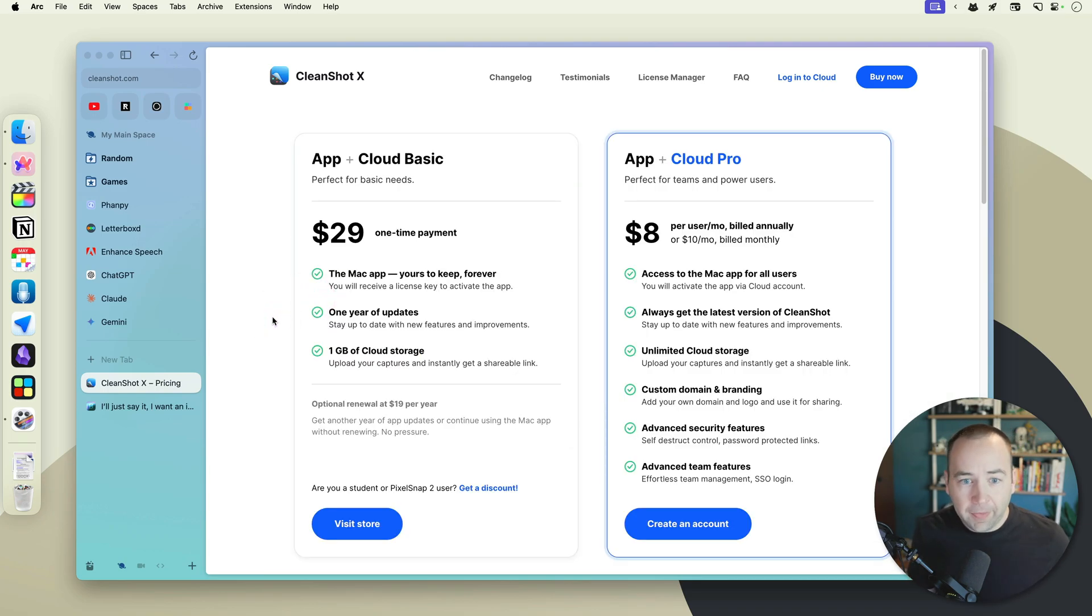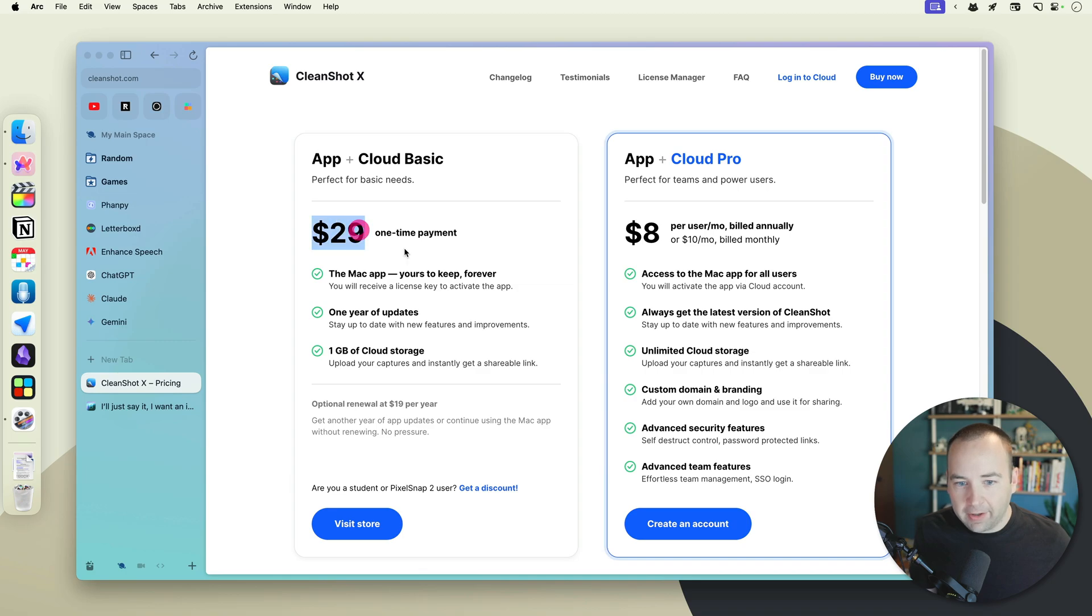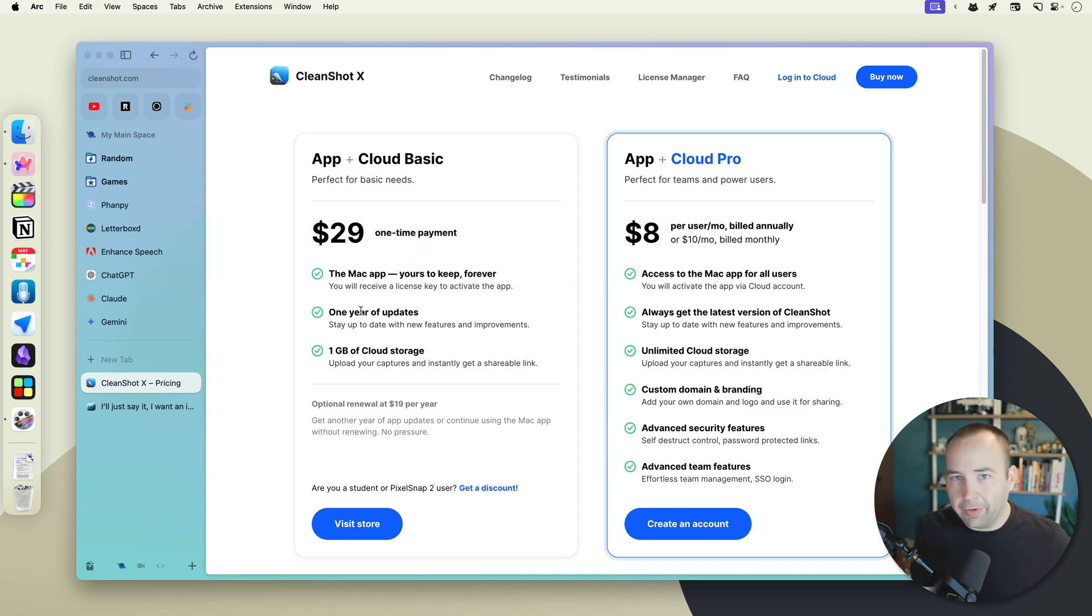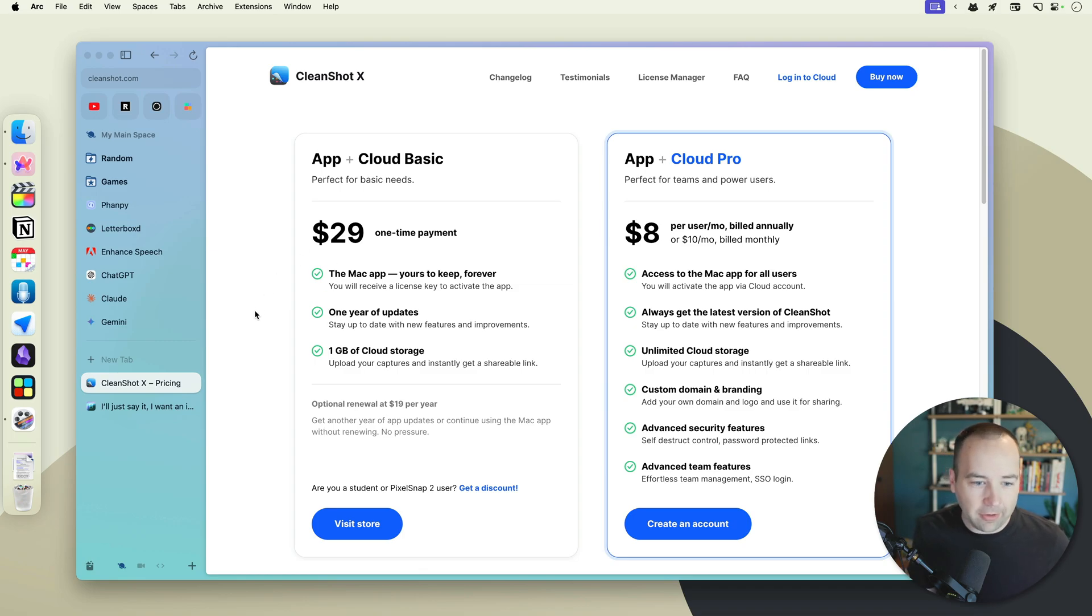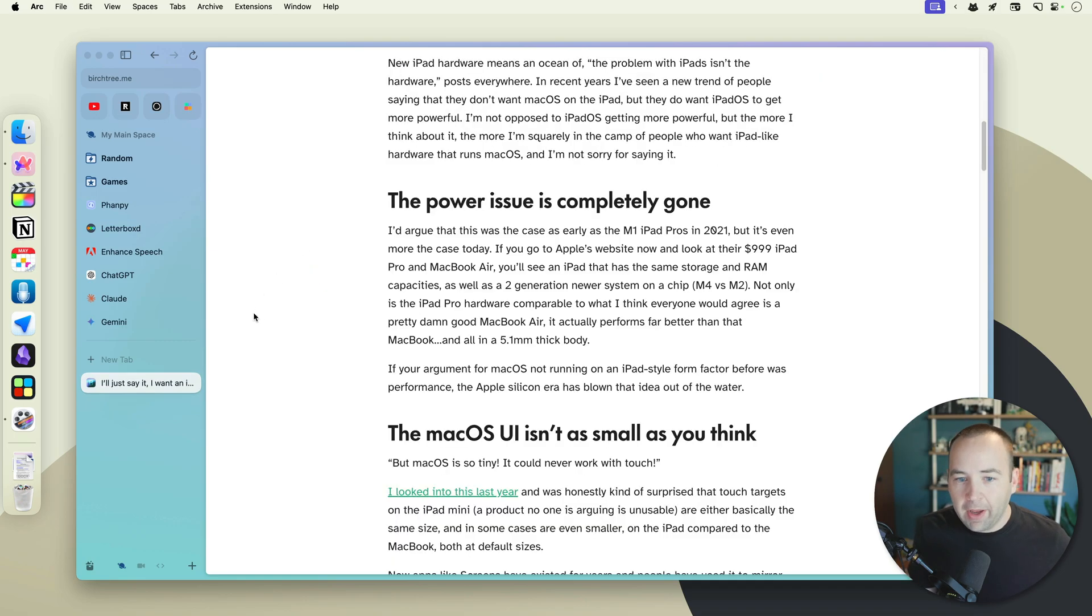I'd like to mention pricing as well. CleanShot is not free. You do have to pay for it. It's $29, it's a one-time payment, and that gets you one year of updates. So every year, if you want to keep getting updates, you just have to pay $29 again per Mac that you're using it on. But let's jump into the three things.